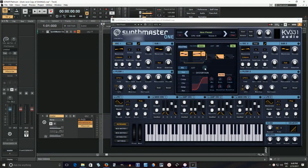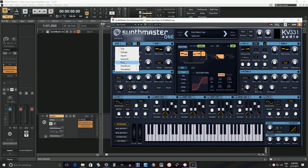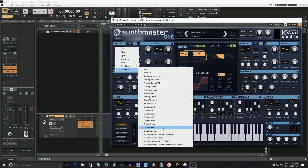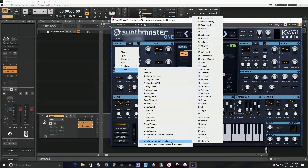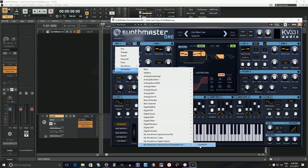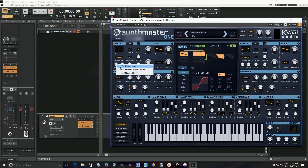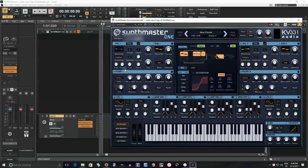Now we're back in Synthmaster 1. If we go to the oscillator here and look down, it seemed like it made an extra folder here, but you can see Chandler Guitar. Let me attach this to my mod wheel — you can see it's scanning through it. Now let's listen: 'Chandler Guitar.'